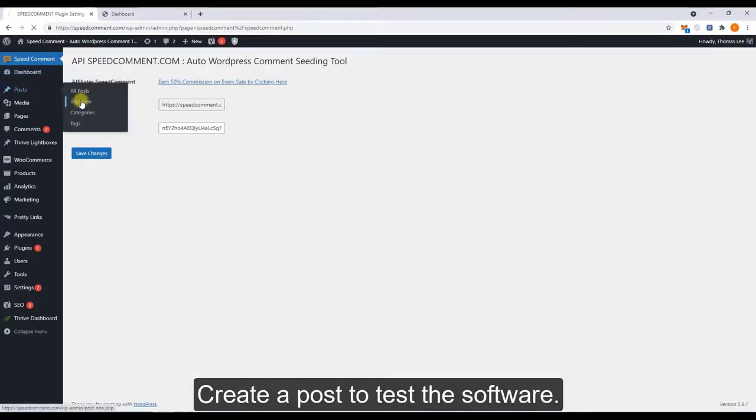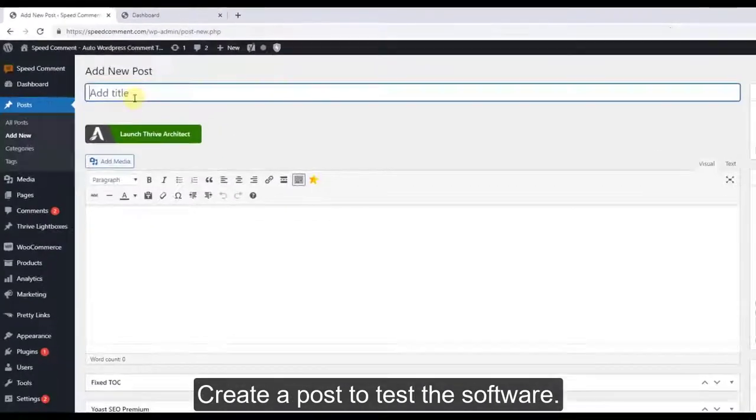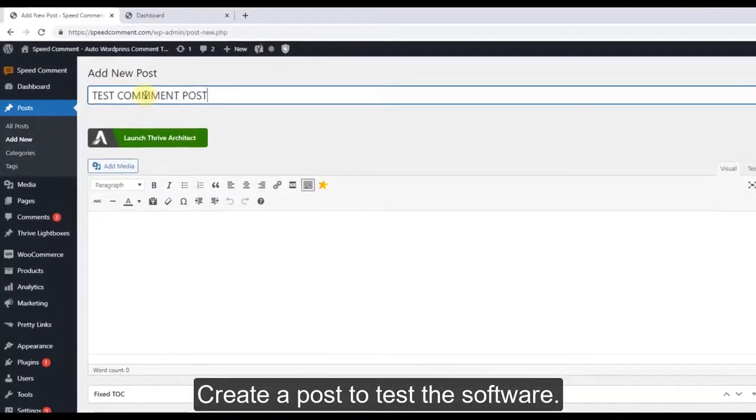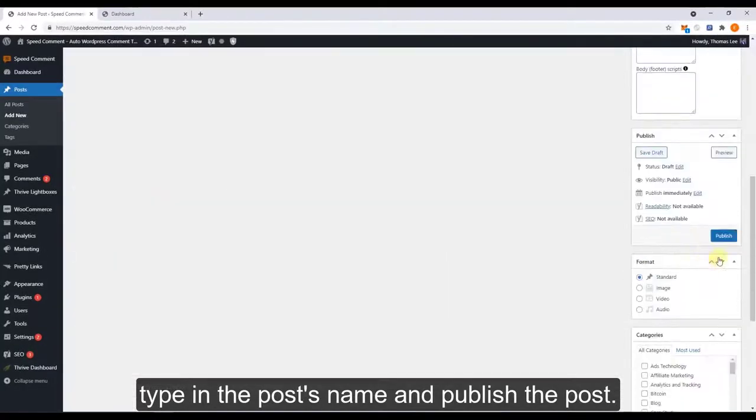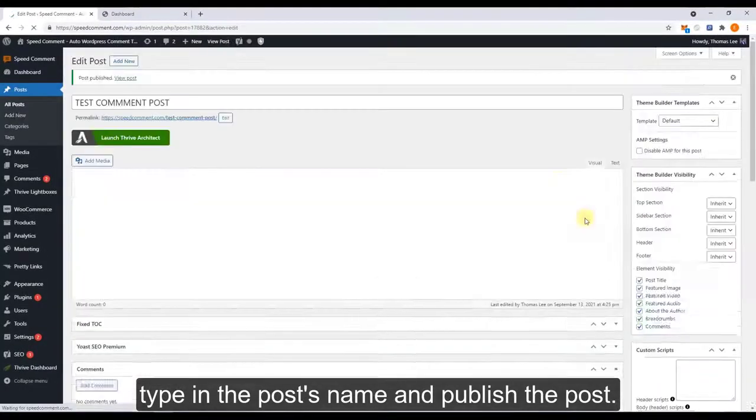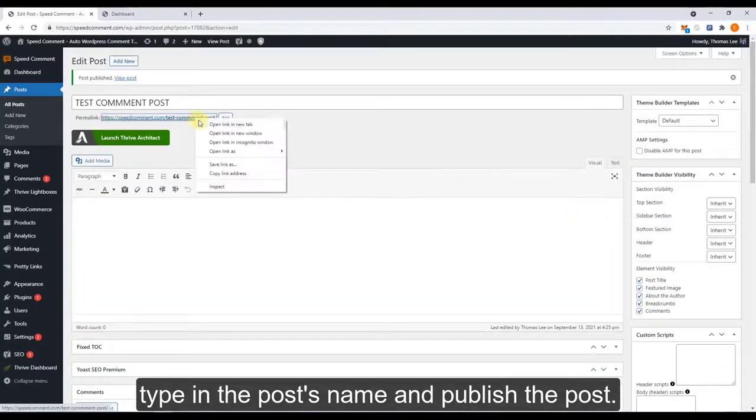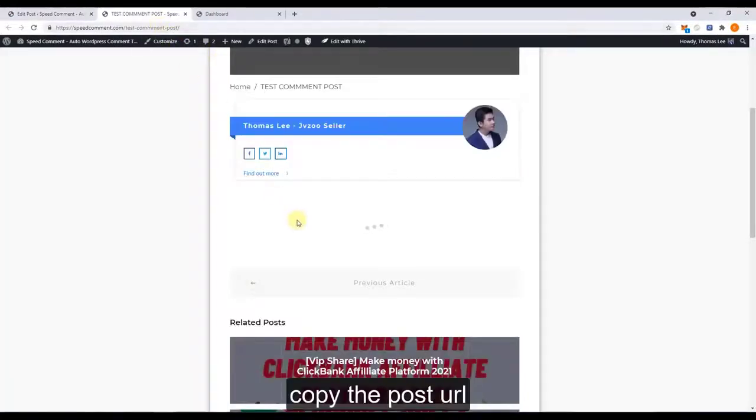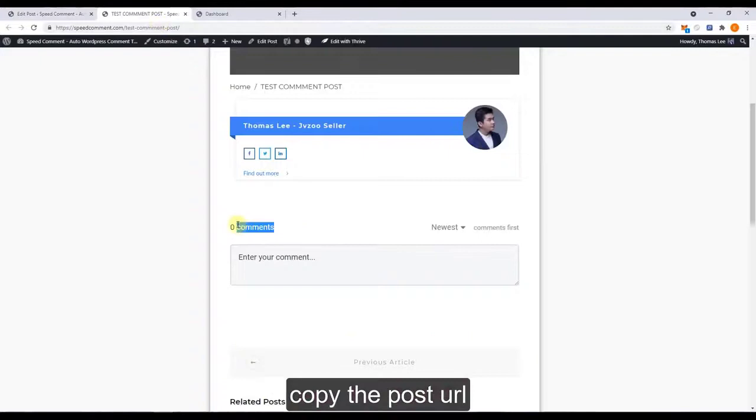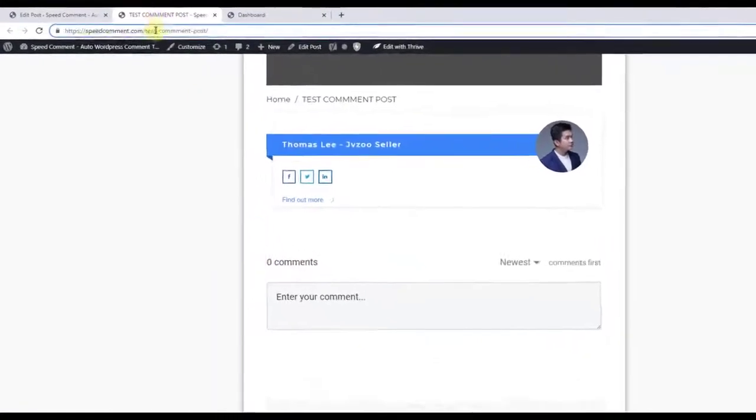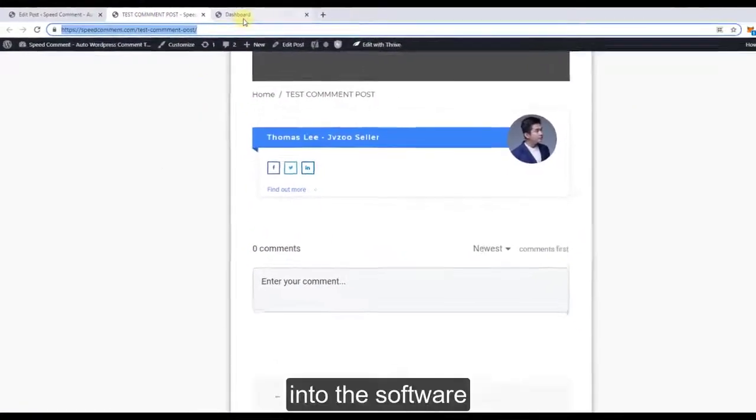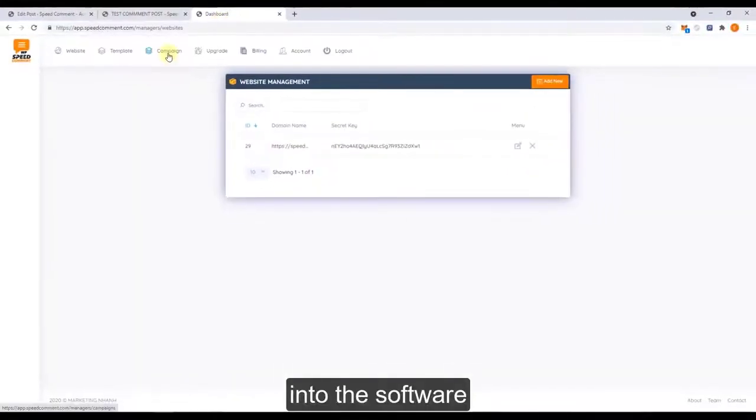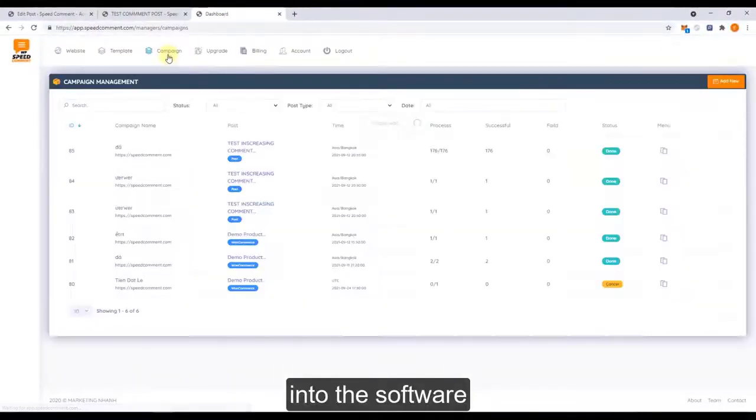Now create the post to test the software, type in the post's name and publish the post, and copy the post URL into the software.